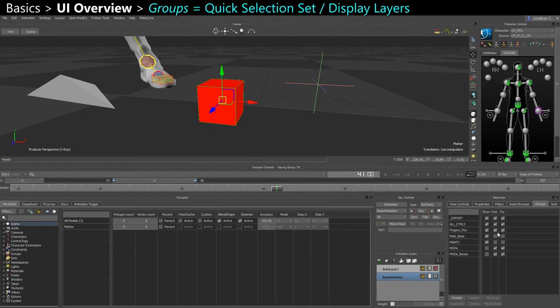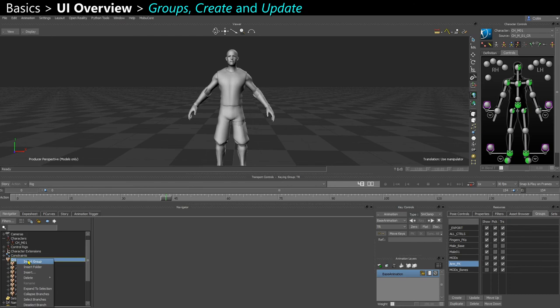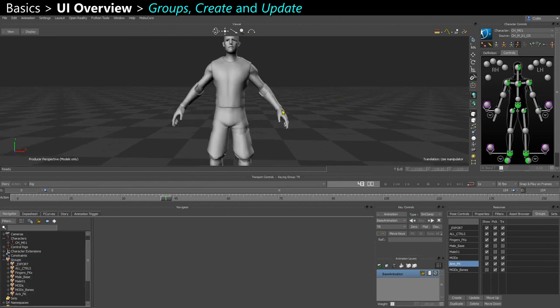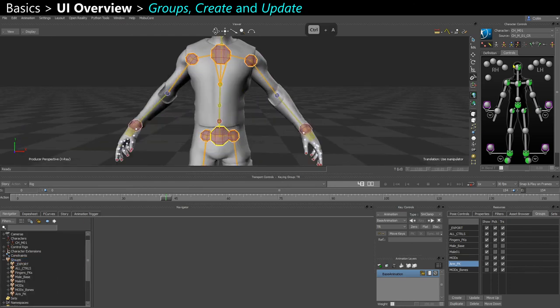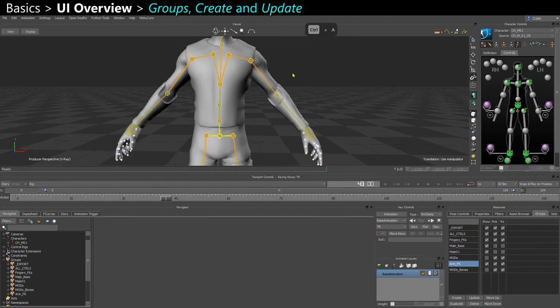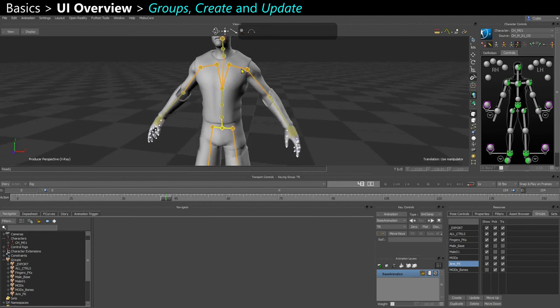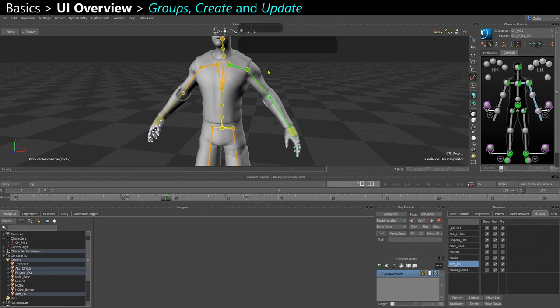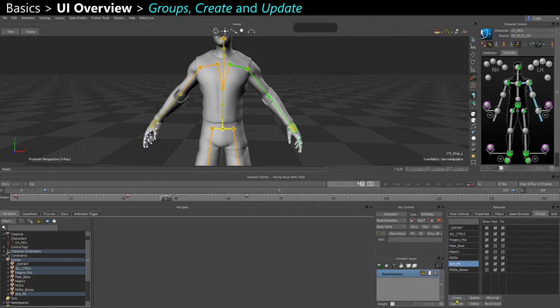You have the groups tab. Groups are like selection sets. To create a group, you can go in the navigator, right click, insert group. Or if you select objects, let's say I want to create a group with my entire left arm. You can hold space and click an object to select that object plus all its children. And now you can create a group here, let's say left arm.